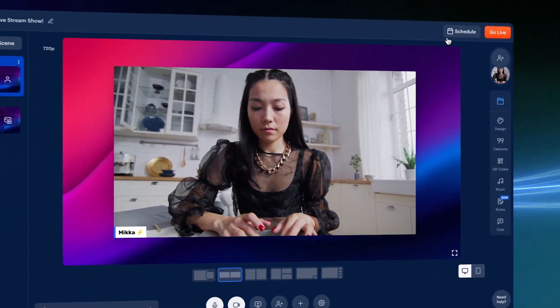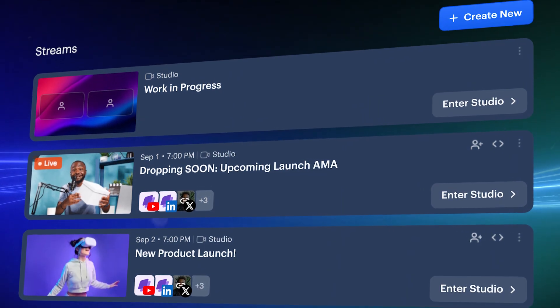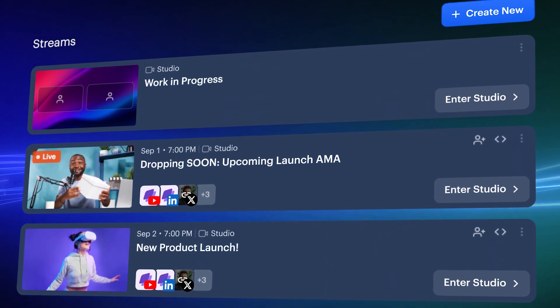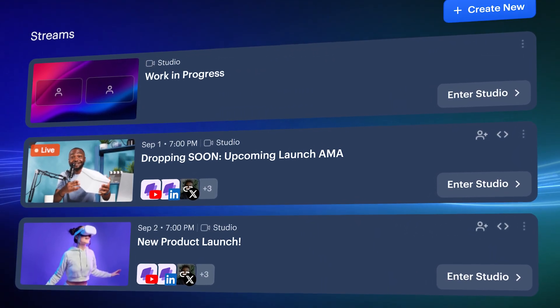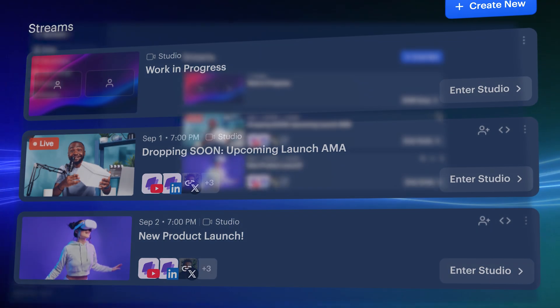When you exit the studio, you will have a Stream Draft saved automatically. Any customization, stream name, channels, scenes, graphics and adjustments will be ready for the next time you stream.